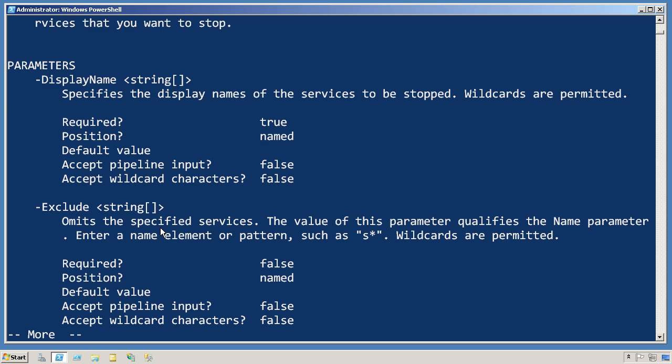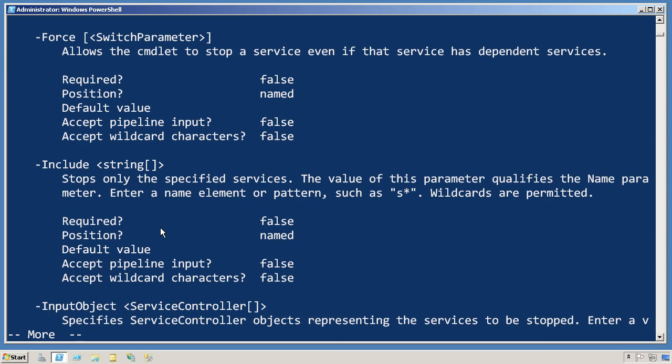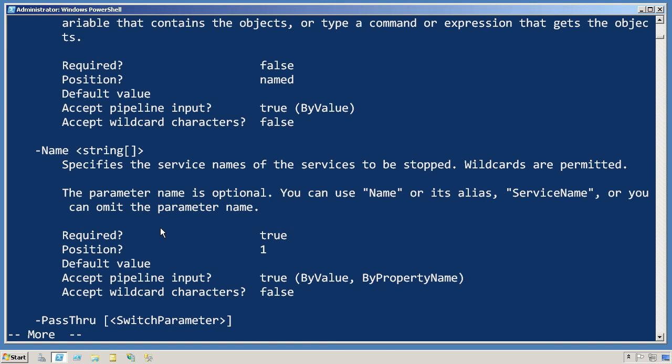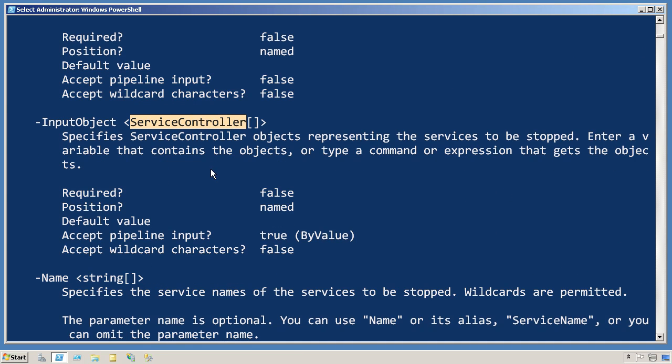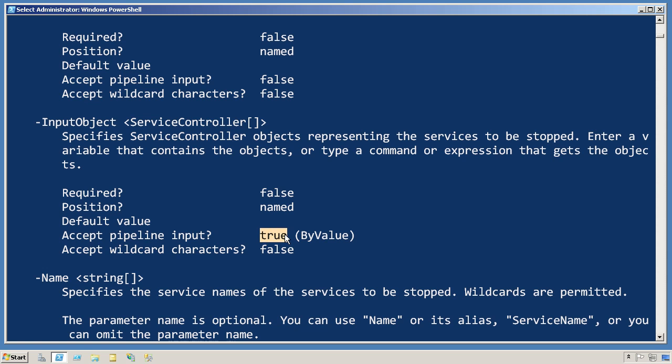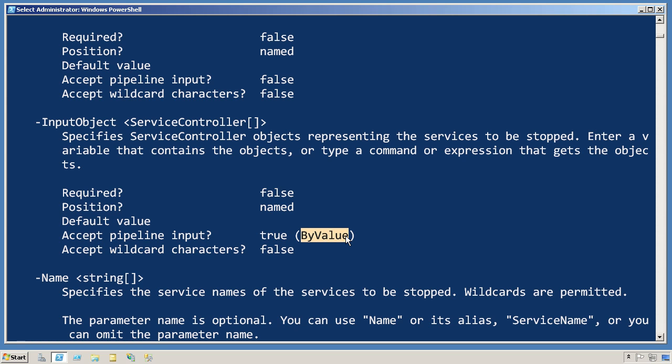Let's go read a little bit more about the input object parameter. There it is right there. Input object accepts object of the type service controller, which is what we said get-service is producing. Input object also accepts pipeline input, and it does so using that by value set of rules that we want to play with right now.